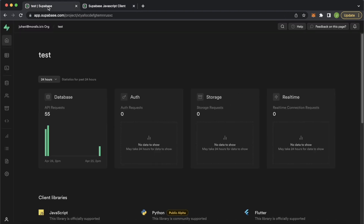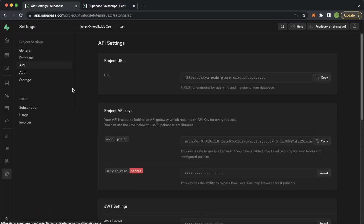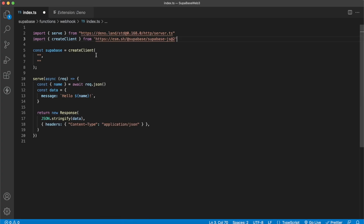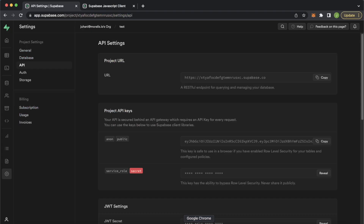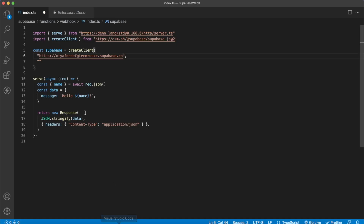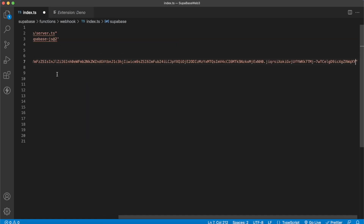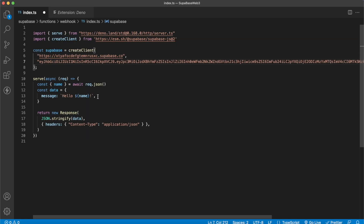To get those, jump back into our project dashboard, go into the project settings, and the API section. You'll have your project URL — copy that and paste it into the first argument. The second one is our public anon key, so let's copy that. You can also see that if you wanted to bypass row level security in your function, you could use the secret service role key here. But now we are ready to start populating the table we created.